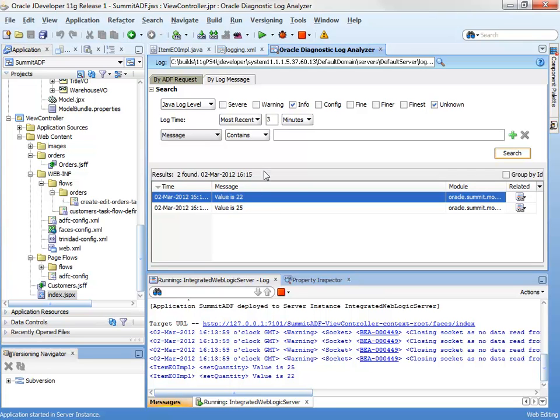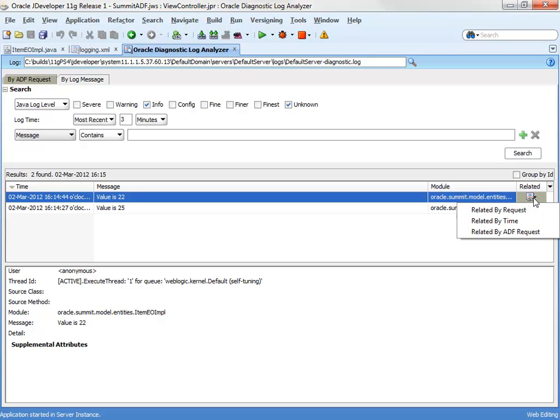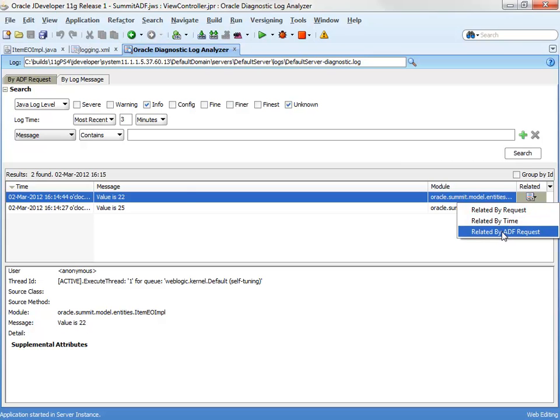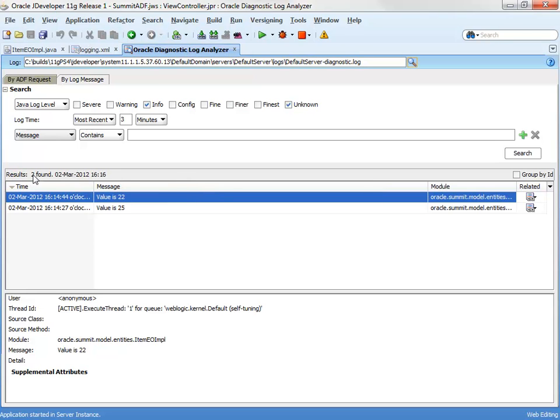So here we can see the two messages. If we select one of these, we can get some more information about it. For example, what class it came from and any additional information that's been passed through. We can also have a look to look at everything else that happened around the same time as that log message or happened as part of the same request. And that can be extremely useful if you're following a chain of events through the system.